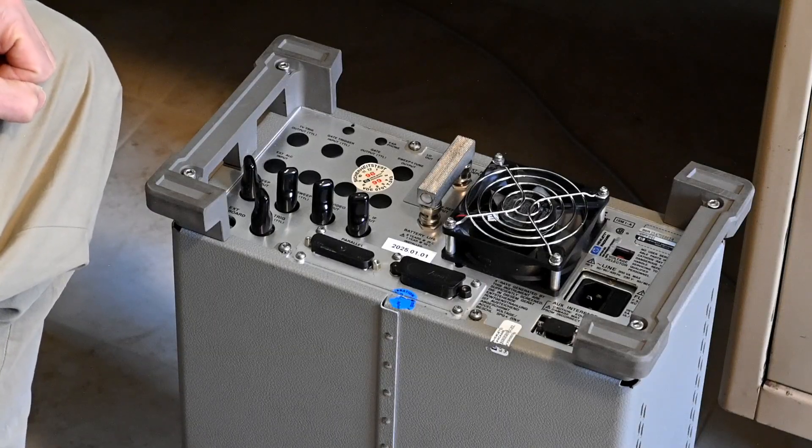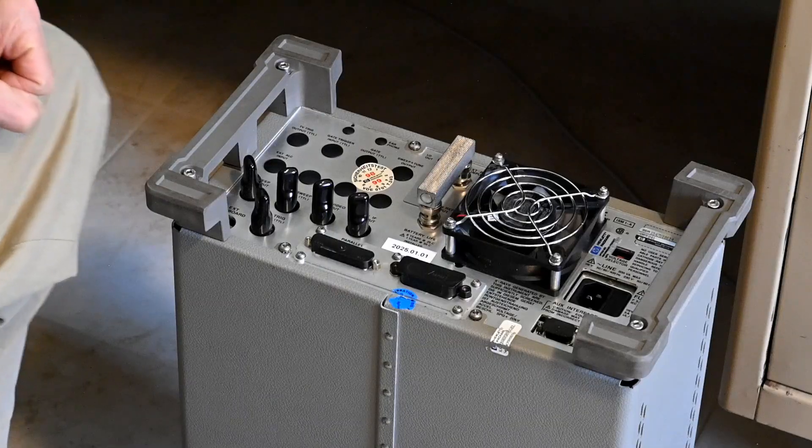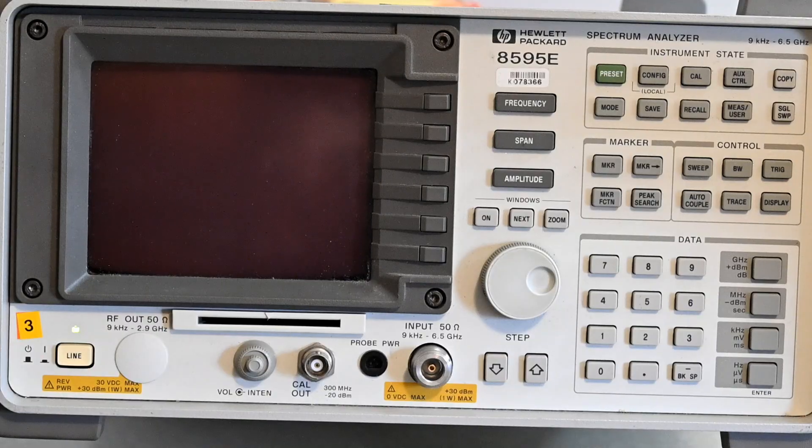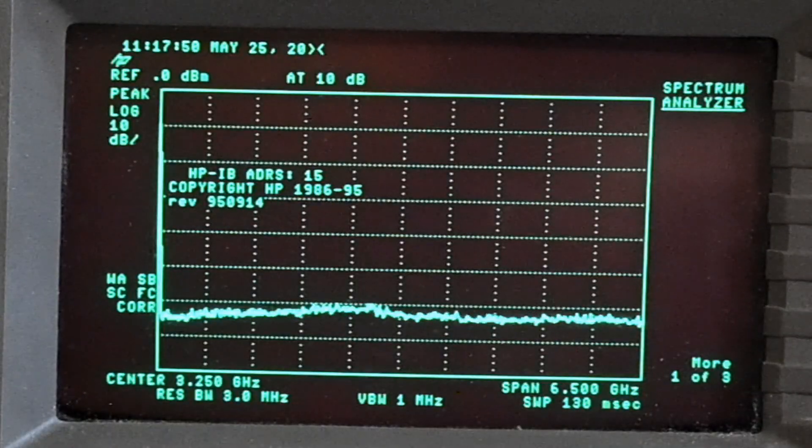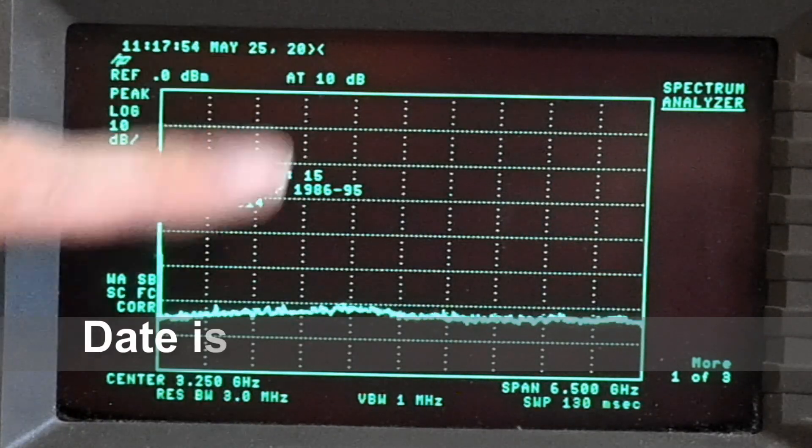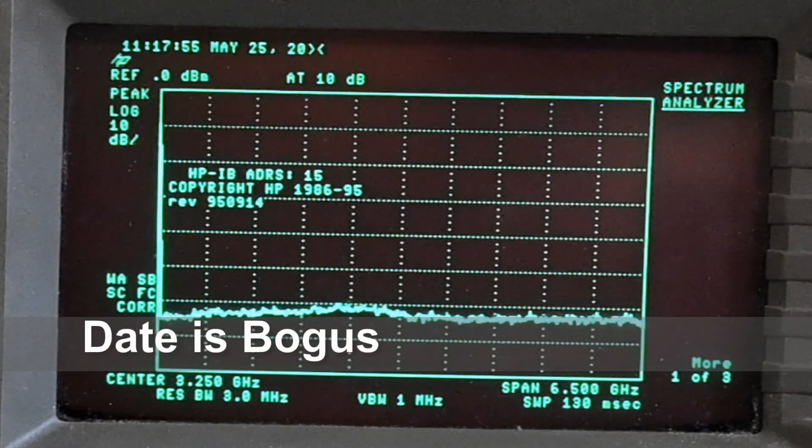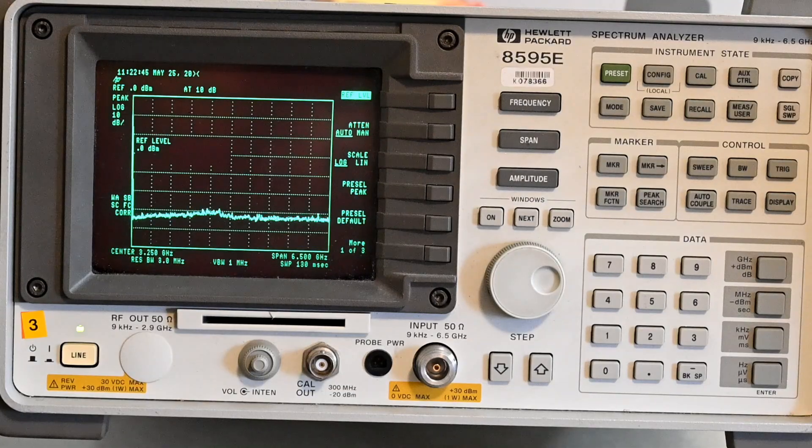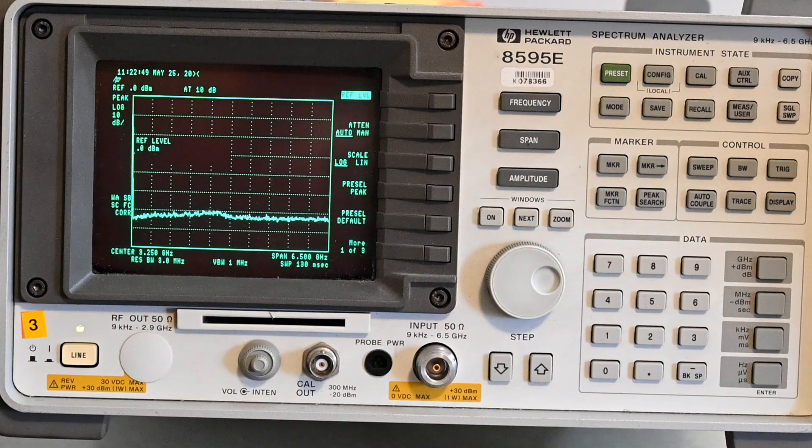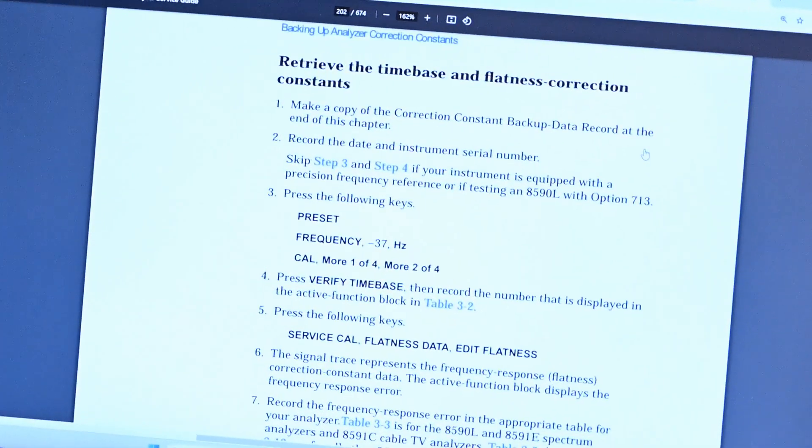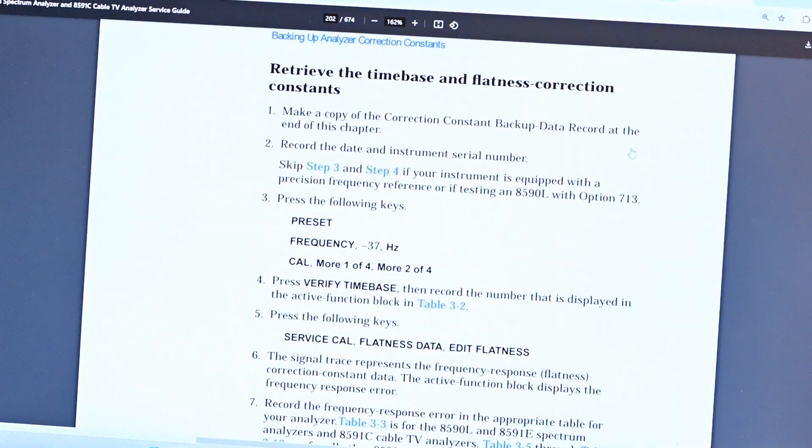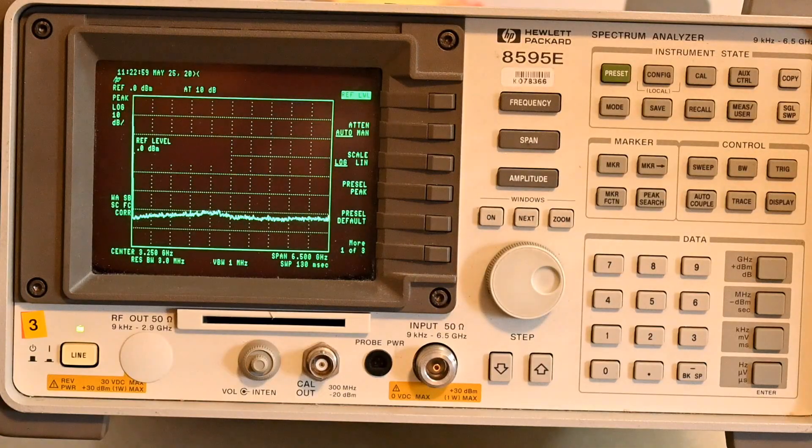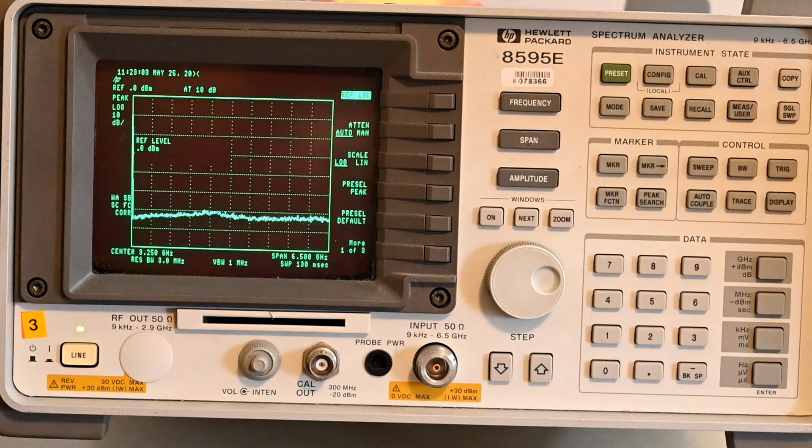Let's power up the unit and make sure that the calibration data is still in there and then we'll be set to go. The time I'm noticing is more or less correct, May 25th. I'm not sure why it's not giving me the full date there. Now we're going to check the calibration constants, which we've previously written down on a piece of paper. This is from the service manual for the 8590 Spectrum Analyzer, so you just need to go in there and it'll give you complete instructions starting from page 202.